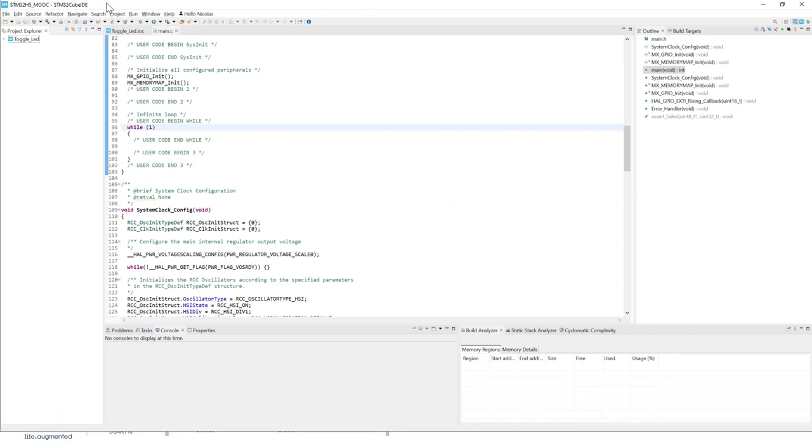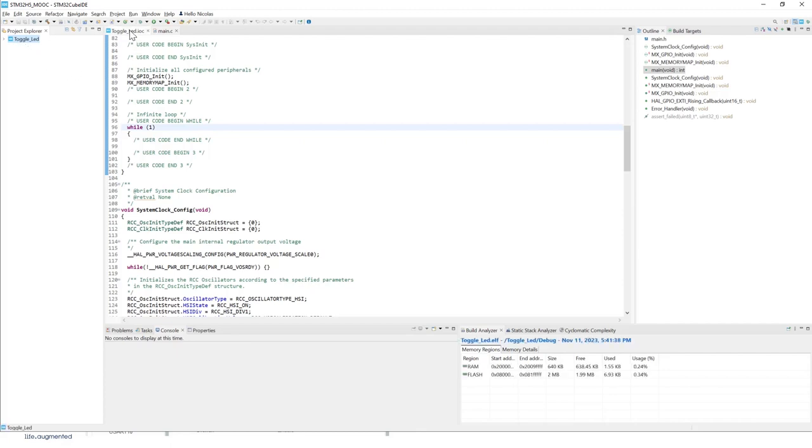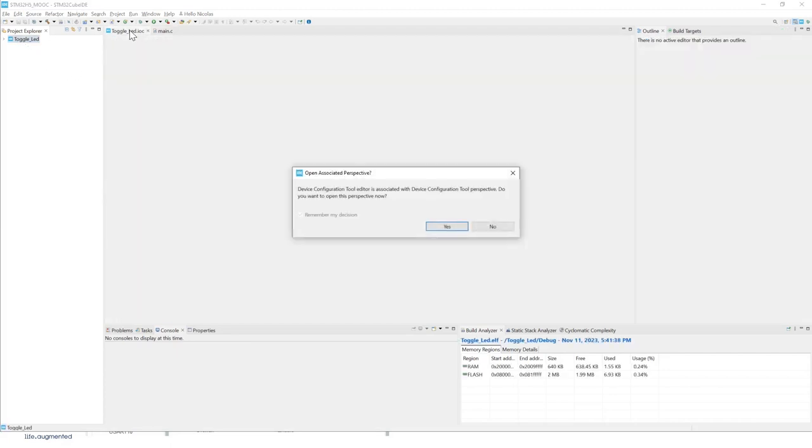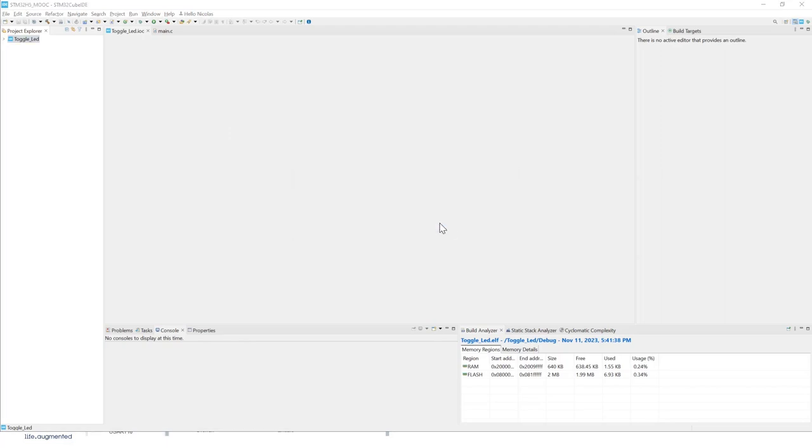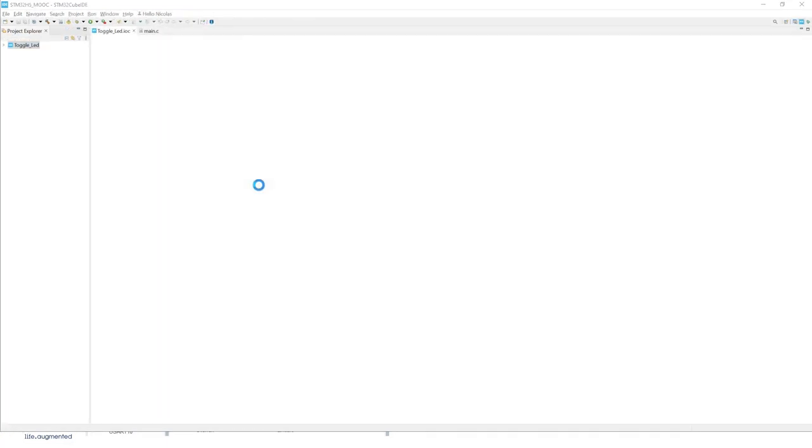Now we are back to STM32 CubeIDE. This is the first project that we were working on in the first lab. Now we'll open the IOC file. Click yes to open the CubeMX view, the graphical interface.